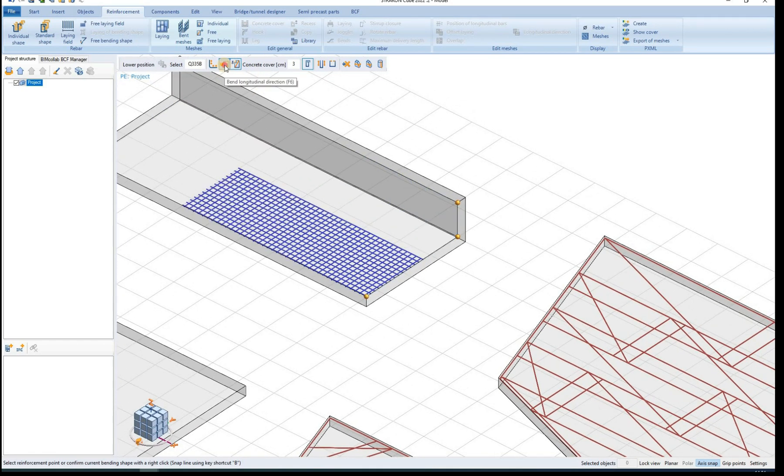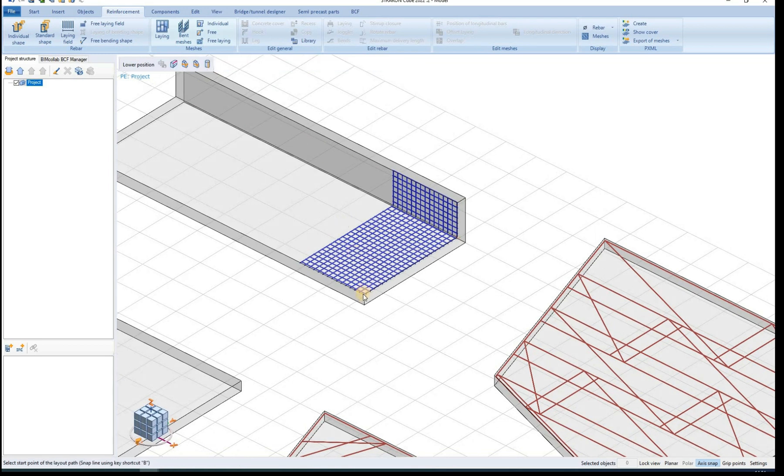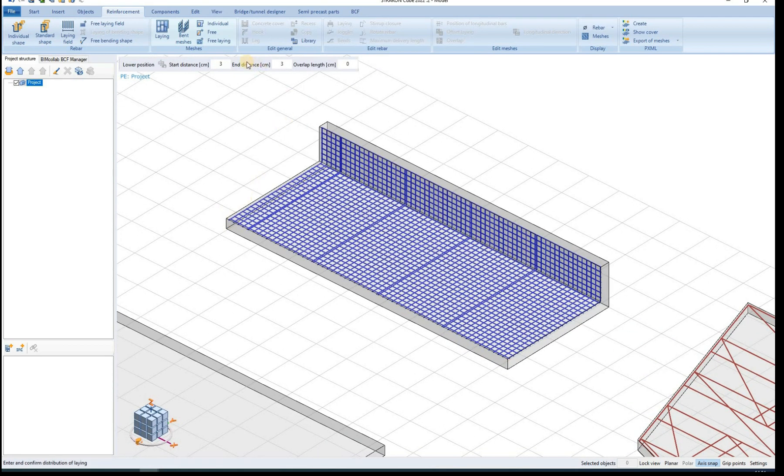Bending meshes function can be used when bent meshes are needed. For example this slab with curved edges.